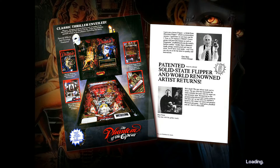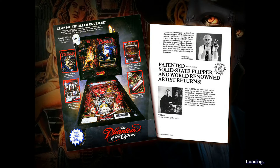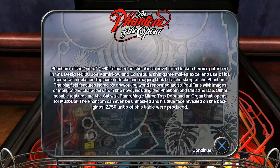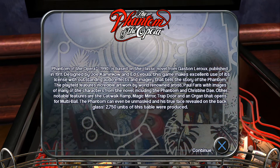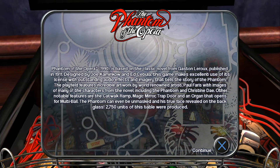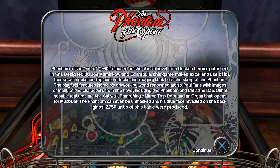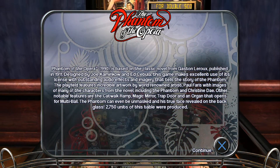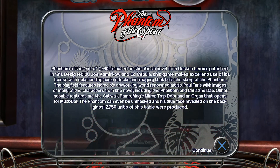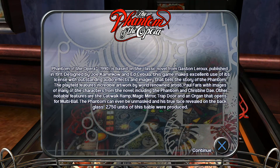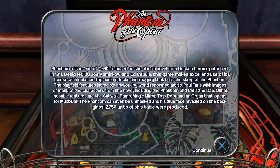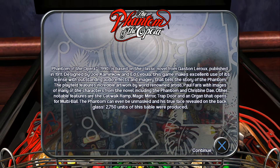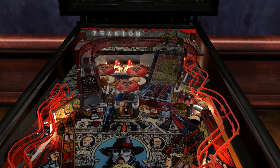Looks like an old board here, probably — but Phantom of the Opera, 1990, that's 30 years old. It's based on the classic novel from Gaston Leroux published in 1911, designed by Joe Kaminkow and Ed Cibula. This game makes excellent use of its license with outstanding audio effects and imagery that tells the story of the Phantom. The playfield features incredible artwork by world-renowned artist Paul Faris, with images of many characters from the novel including the Phantom and Christine Daaé. Other notable features are the catwalk ramp, magic mirror, trap door, and an organ that opens for multiball. The Phantom can even be unmasked and his true face revealed on the back glass. 2,750 units of this table were produced.